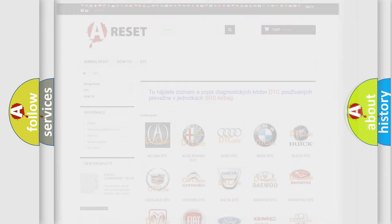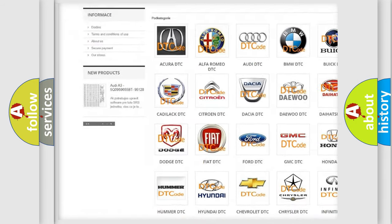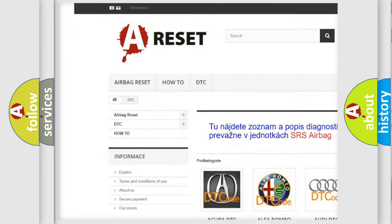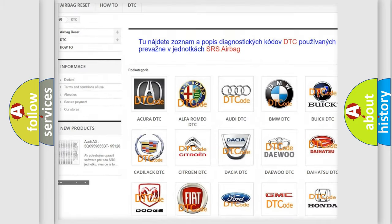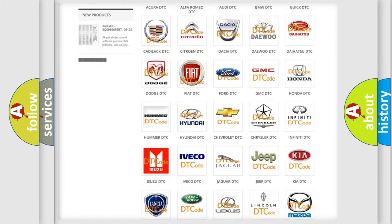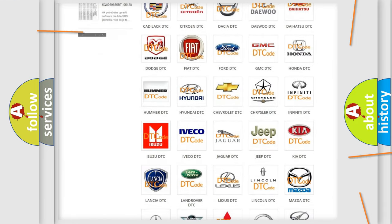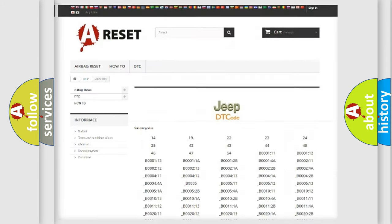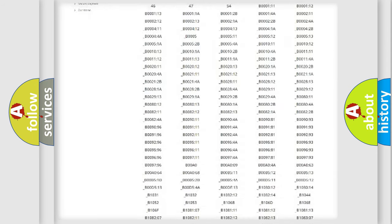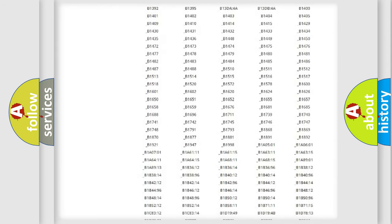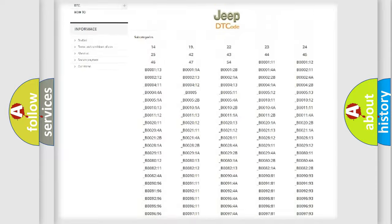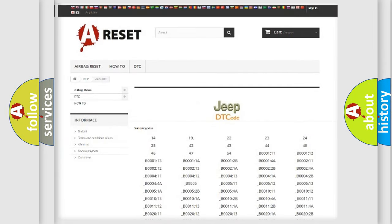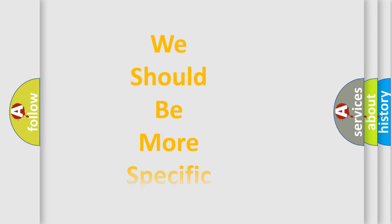Our website airbagreset.sk produces useful videos for you. You do not have to go through the OBD2 protocol anymore to know how to troubleshoot any car breakdown. You will find all the diagnostic codes that can be diagnosed in Jeep vehicles, also many other useful things. The following demonstration will help you look into the world of software for car control units.